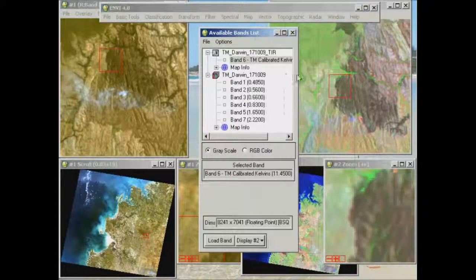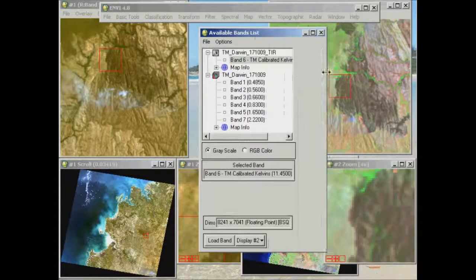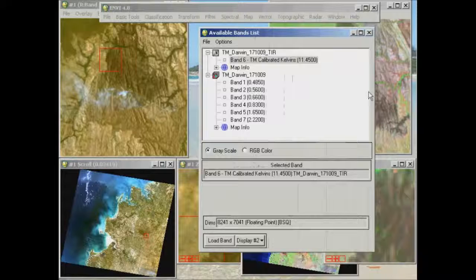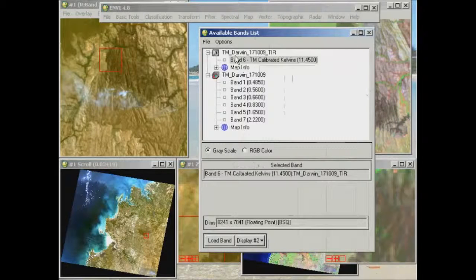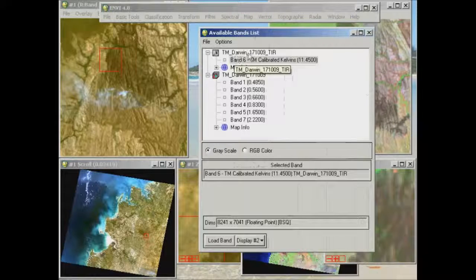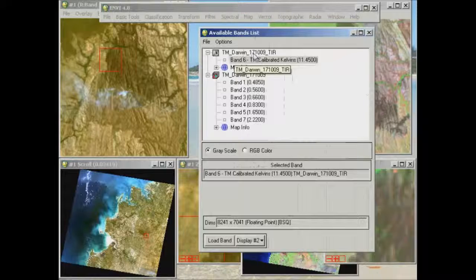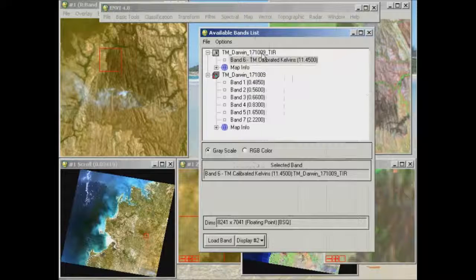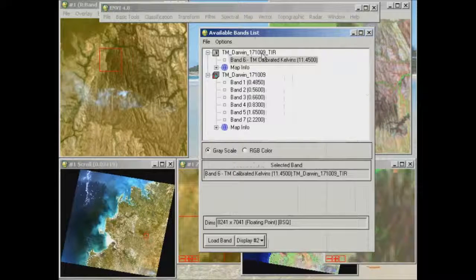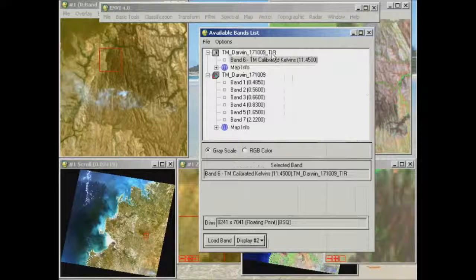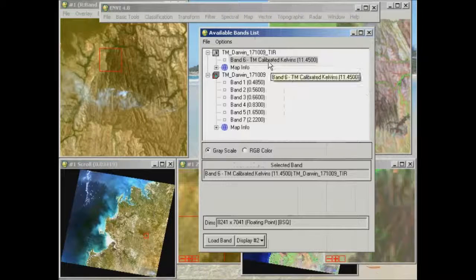Now as that appears in our available bands list, this is like our Table of Contents, you'll see we've got the name of our file here, so TM for Thematic Mapper, Darwin, 17109, 17th October 2009, and TIR for Thermal Infrared.